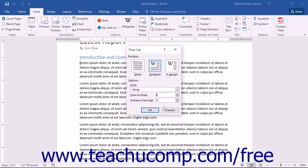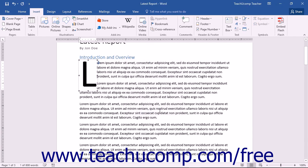When you've completed your selections, just click the OK button to insert your desired customized drop cap and close the dialog box.